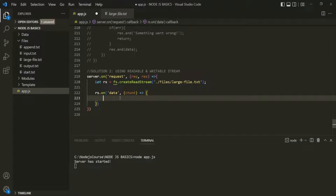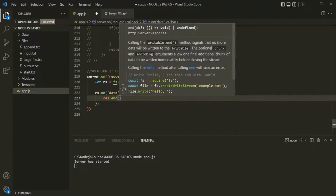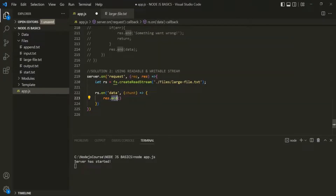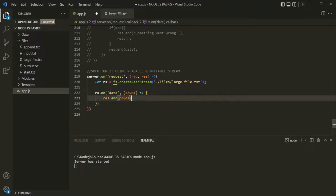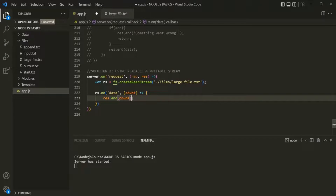As soon as we have the chunk of data, we want to send it in the response. Instead of using the end method, we should use the write method. The end method is used to tell that all the data has been written to the write stream and no more data is available to write. But in our case, we are going to receive the data in chunks, so we want to call the end method only after we have read all the chunks from the readable stream. If we use the end method here, as soon as we receive the first chunk, it will write that chunk and then close the response stream — and we don't want that.